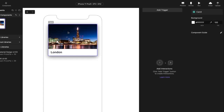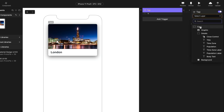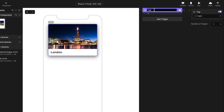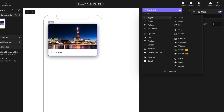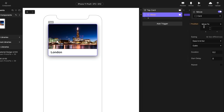I want the card to expand when I tap it, so let's add a tap trigger. I'm going to tap the card, so that'll be the top layer itself — card. And let's rename this to be 'tap card.' And when I tap it, I want it to move up into the top left corner, so I'm going to add a move response. And this is already on the card layer, but if it's not, make sure you pick that.